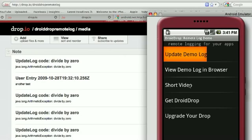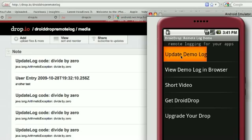There's a video, which is this, getting DroidDrop, which is another Dropio client, and upgrading your drop. A default drop comes with 100 meg. You can upgrade your drop for more space and more capabilities.